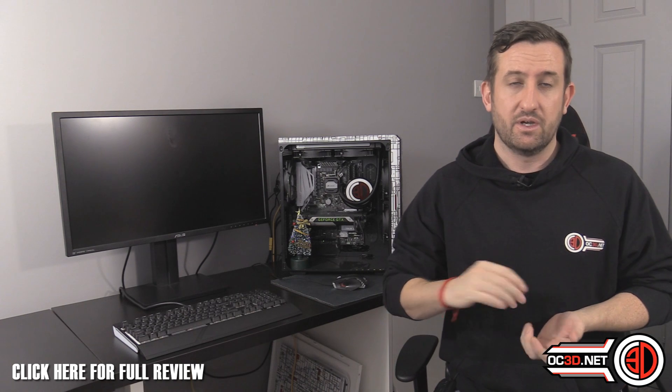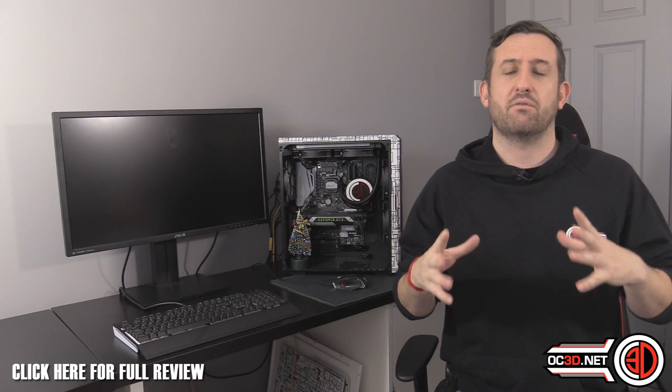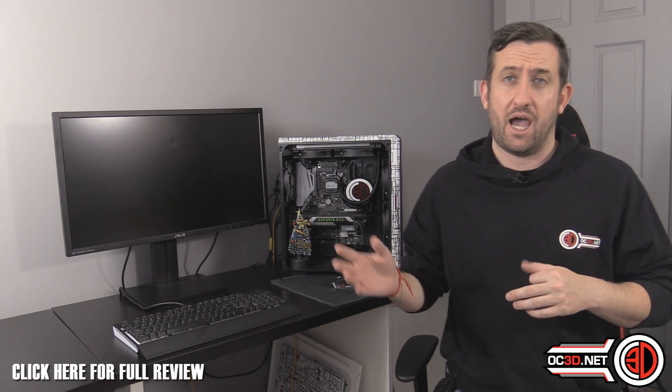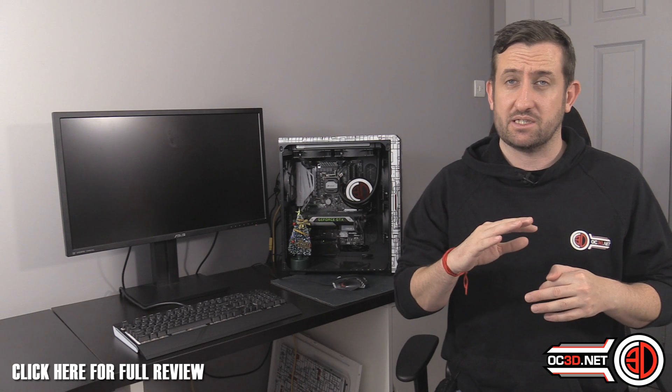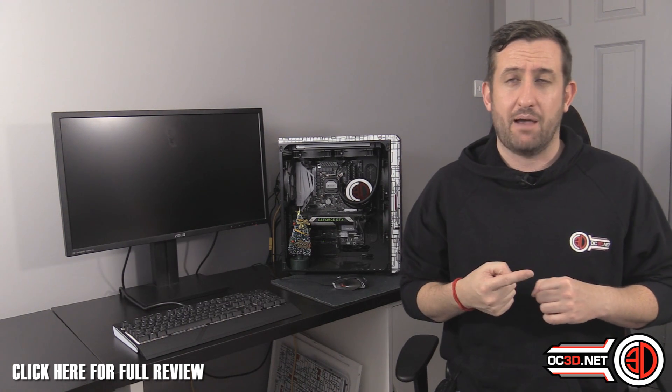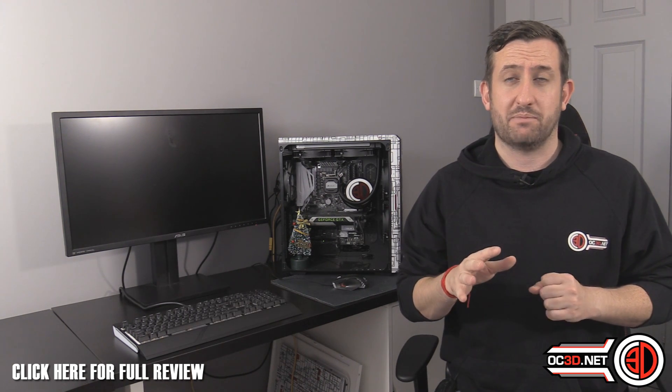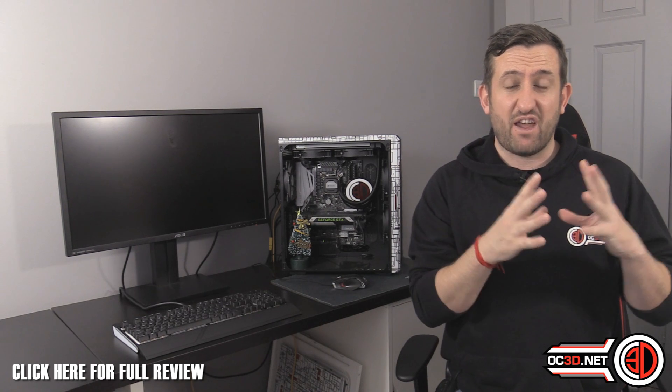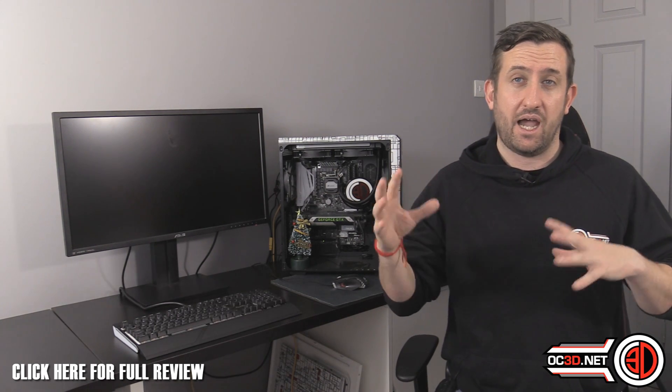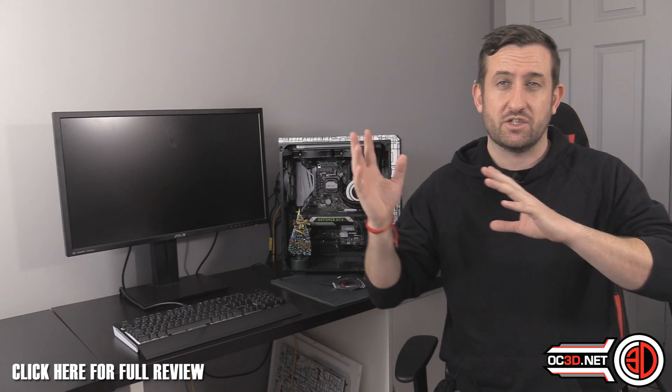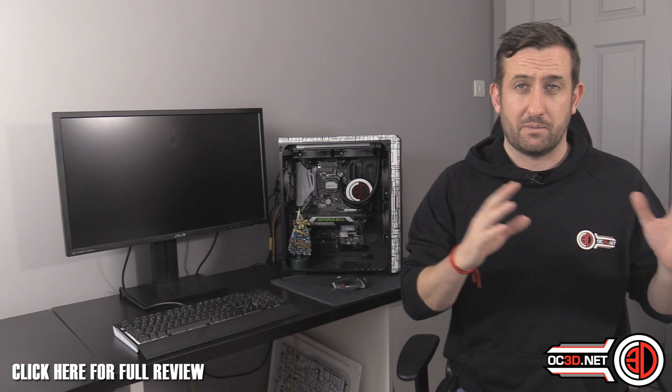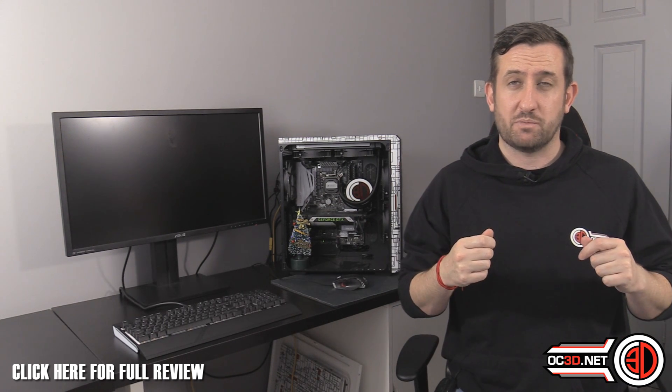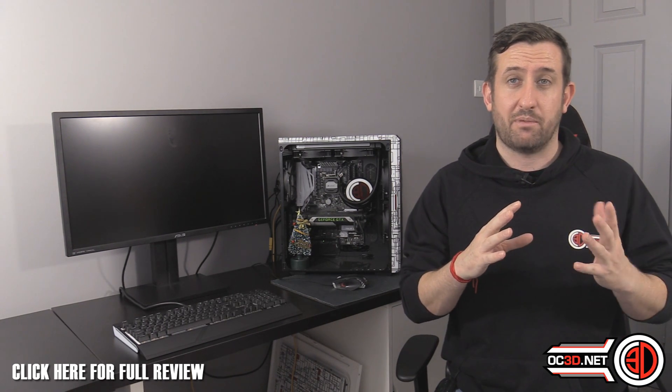So you can go and download the BIOSes there. Give you something to play with over Christmas. Have a fiddle. Don't fret if you don't think that you're getting massive performance increases or anything like that. Just flip a normal BIOS back on and you'll be absolutely fine. I think this is a very, very new thing.